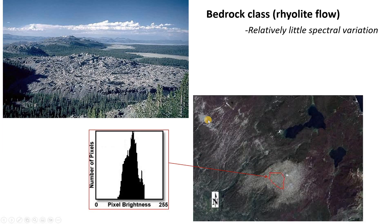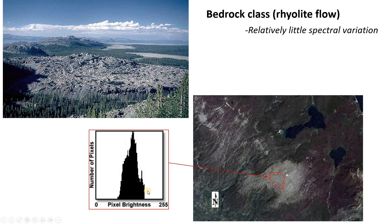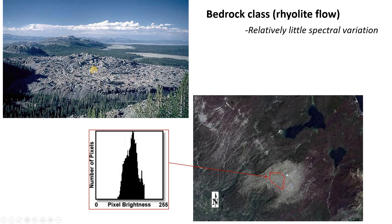If we look at another class, in this case bedrock, we've got our bedrock polygon here. Those pixel values define a much tighter spread with a lower standard deviation. That's because they're all basically gray. Here's an example of this rhyolite lava flow in Yellowstone National Park. It just doesn't have that much spectral variability. The pixel values are fairly tightly grouped for this user class.